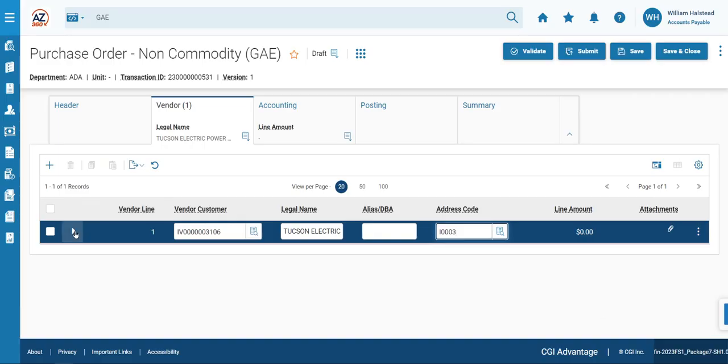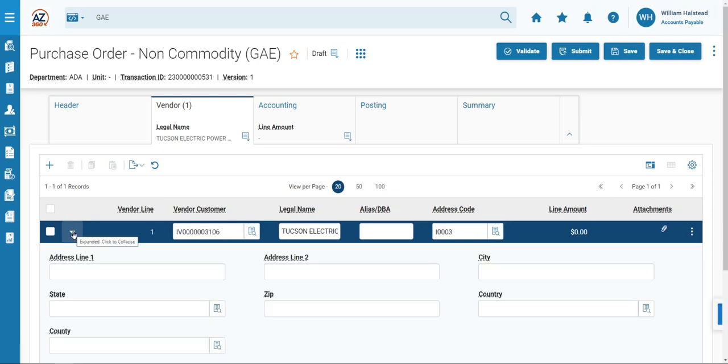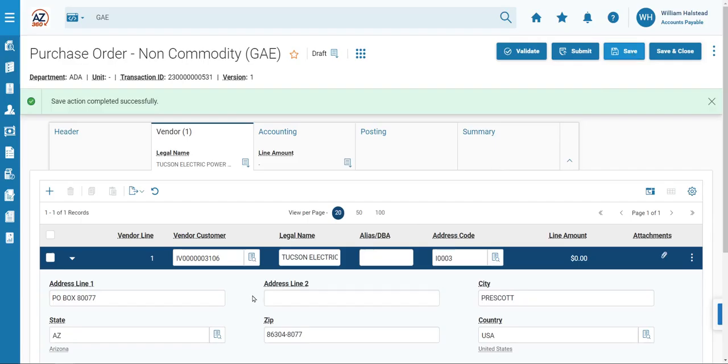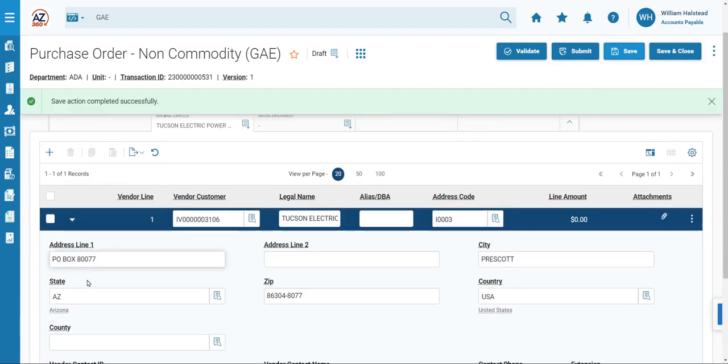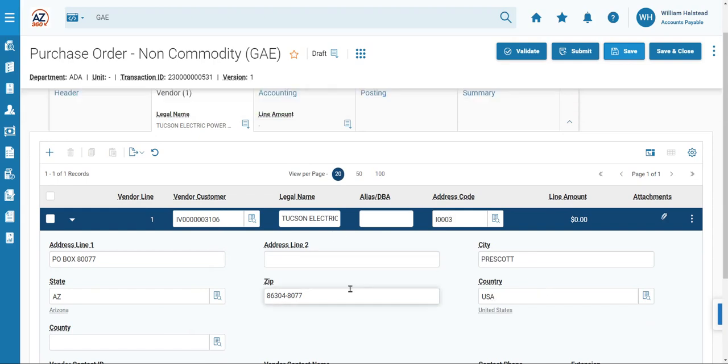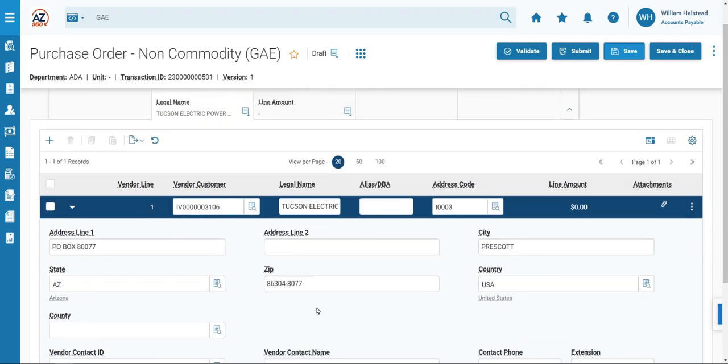For demonstration purposes, we'll click the downward expand caret here. You'll note that none of the address information is currently populated. But again, if you click Save, the information from that address code populates in the desired fields.